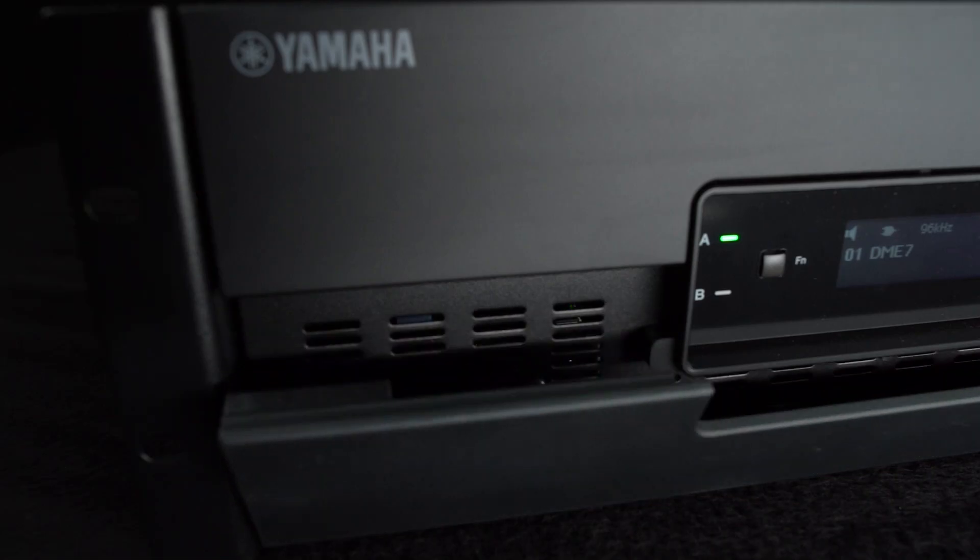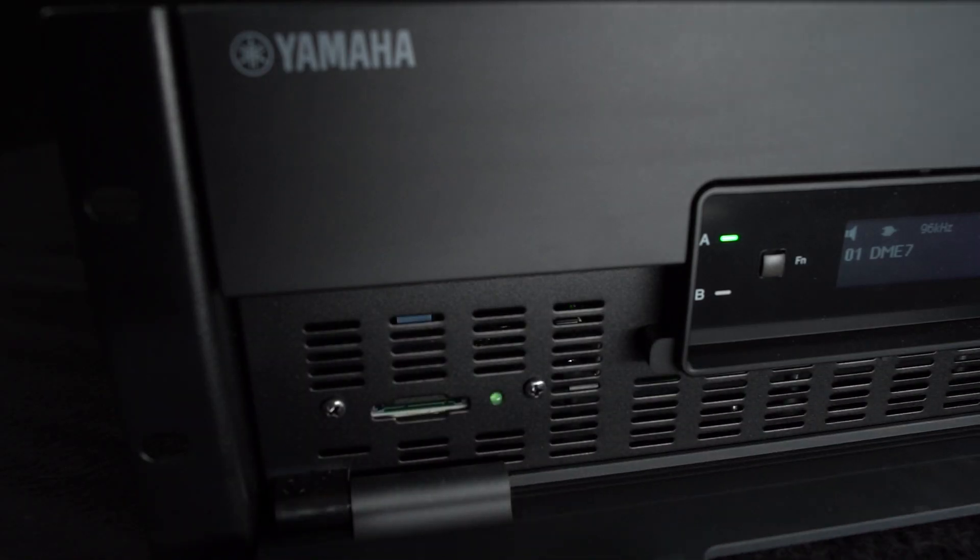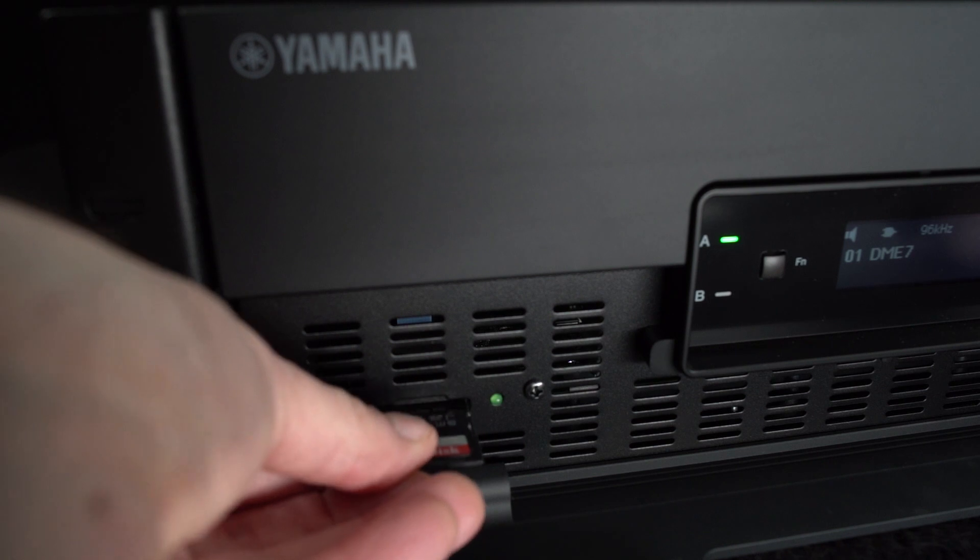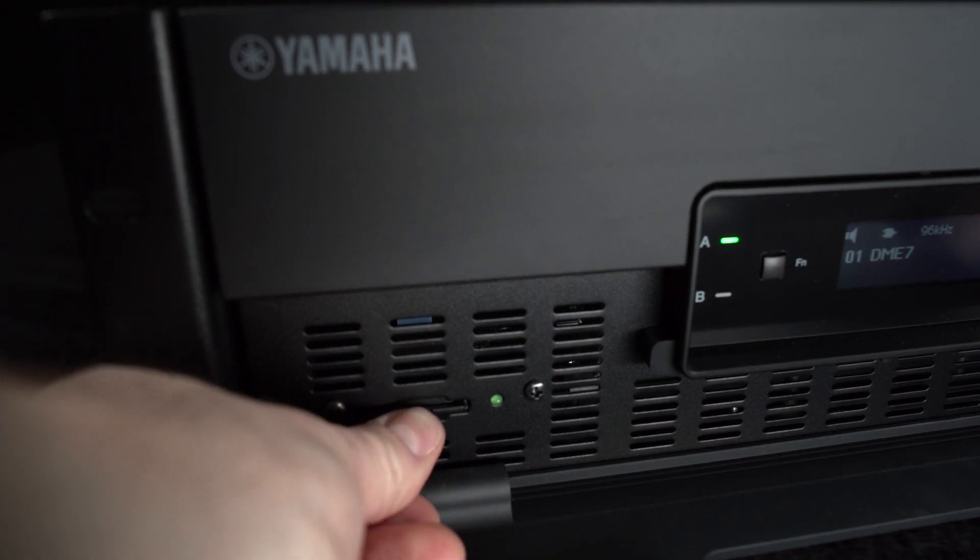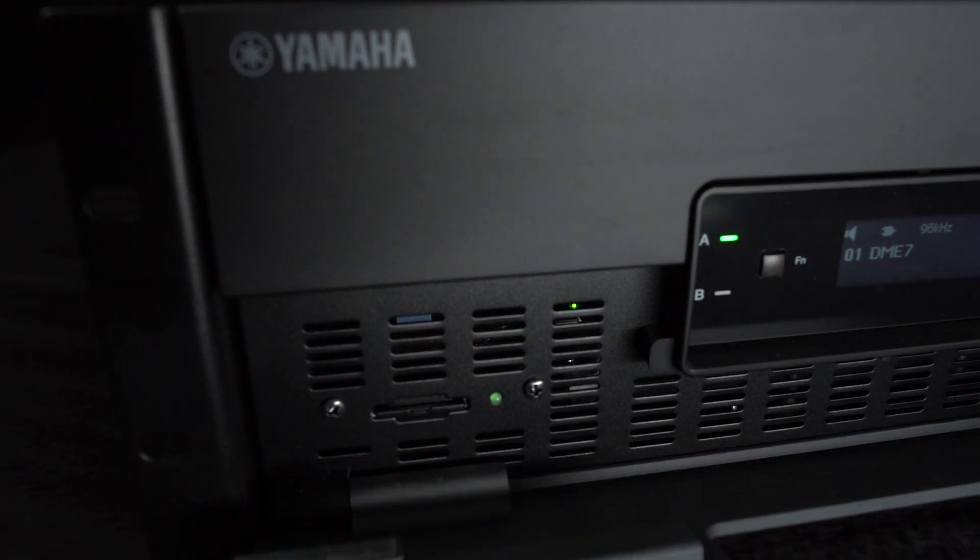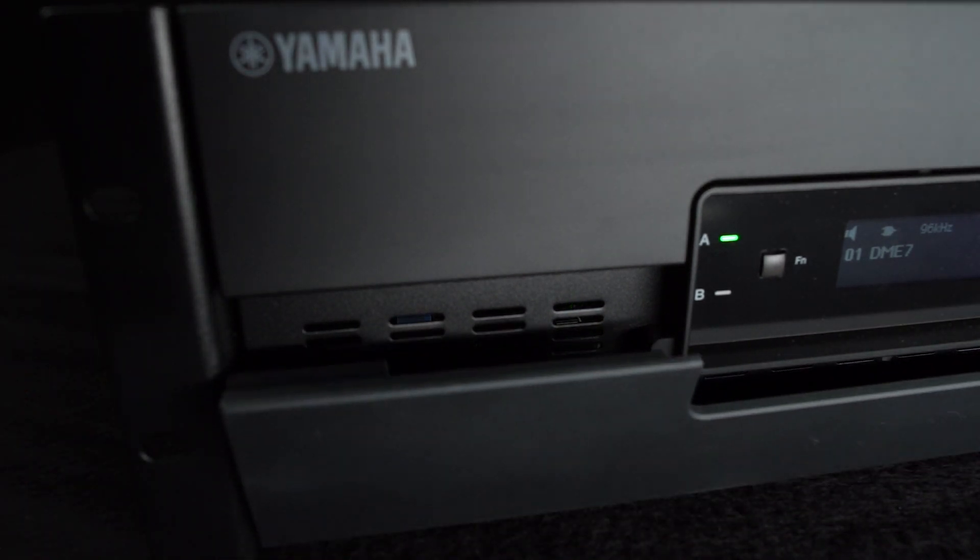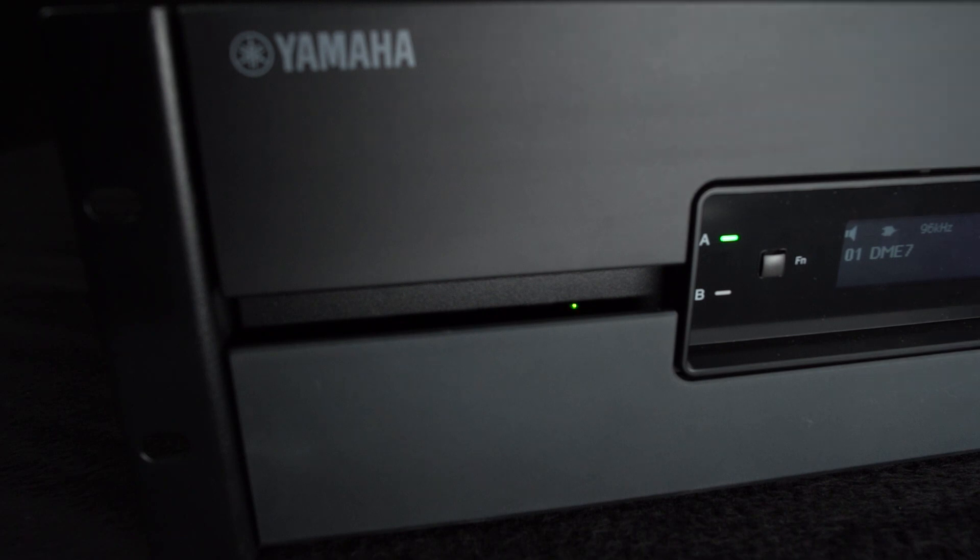Hidden beneath the hinged front panel is an SD card slot for playback of audio such as background music or pre-recorded announcements.